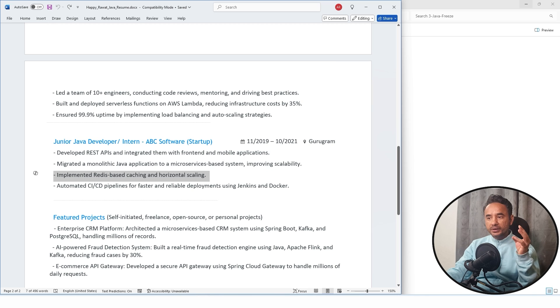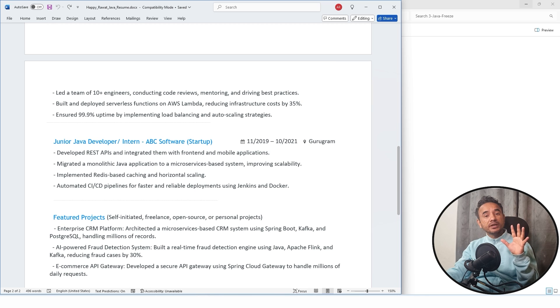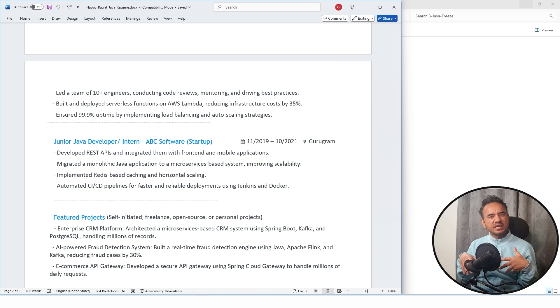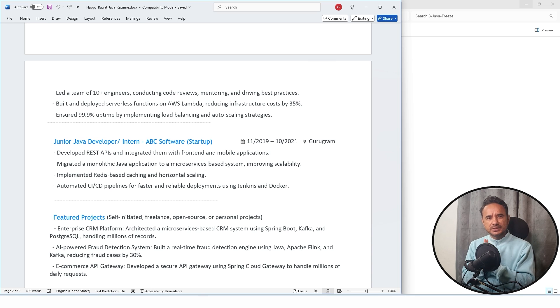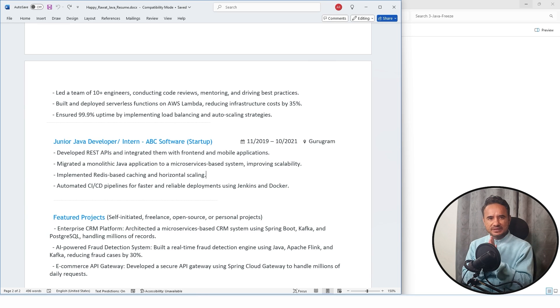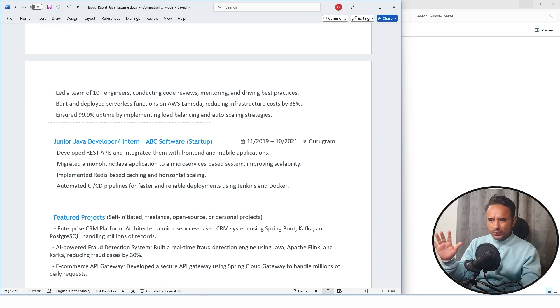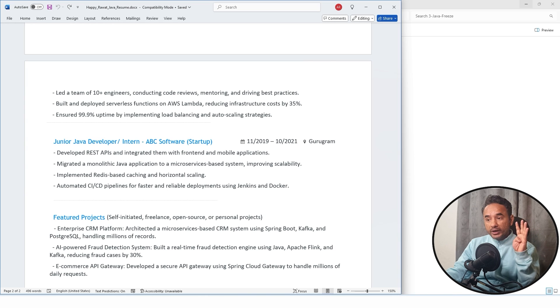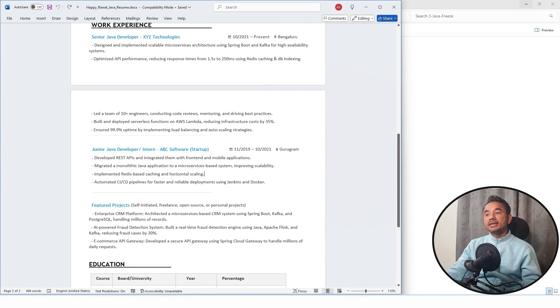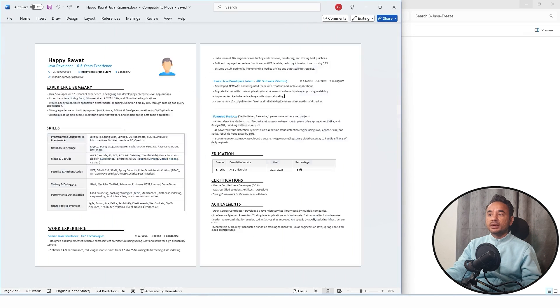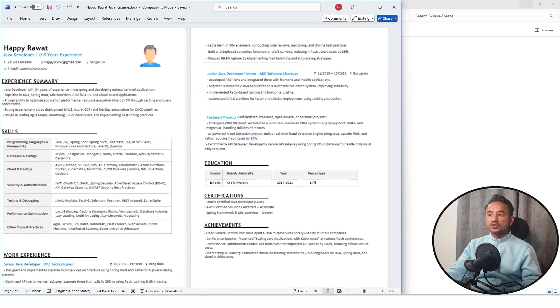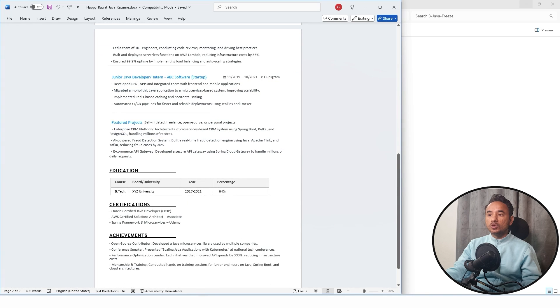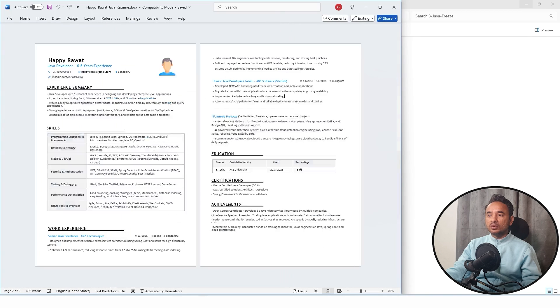Third point, do not include personal information like your age, your marital status, your sex, full home address, nationality, etc. No need. Then fourth point, do not use too many colors. Your resume should look professional.